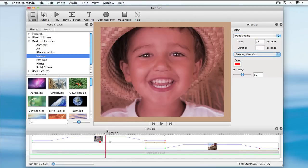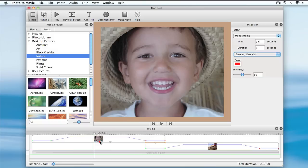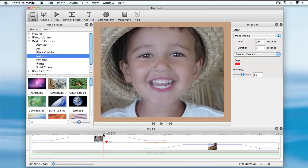It's worth noting that effects can overlap. If I move this marker here, both effects will be applied.